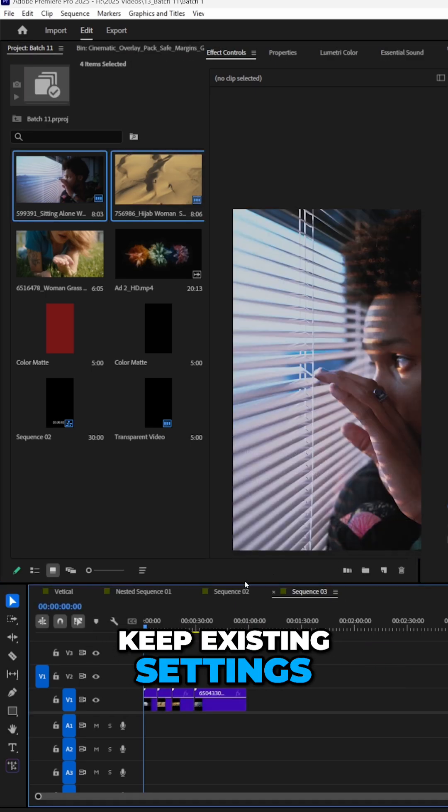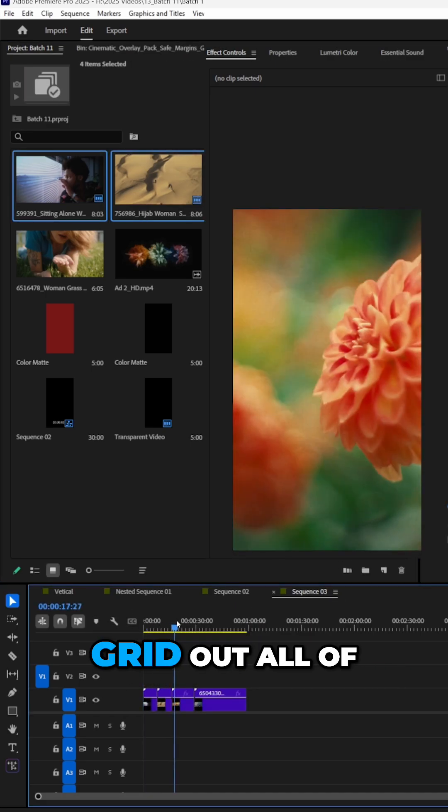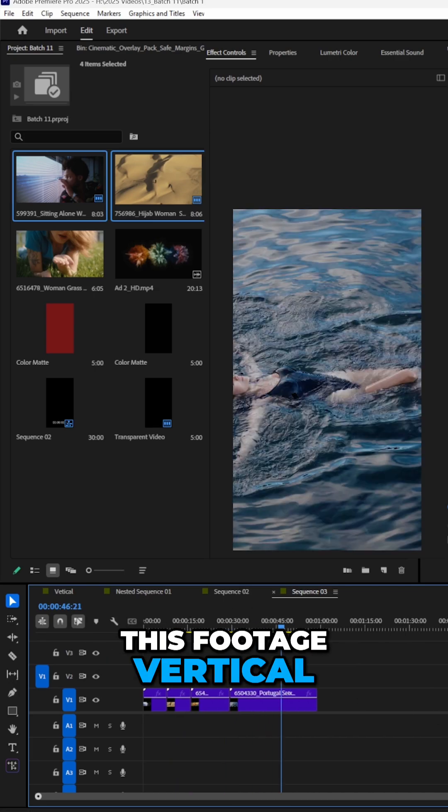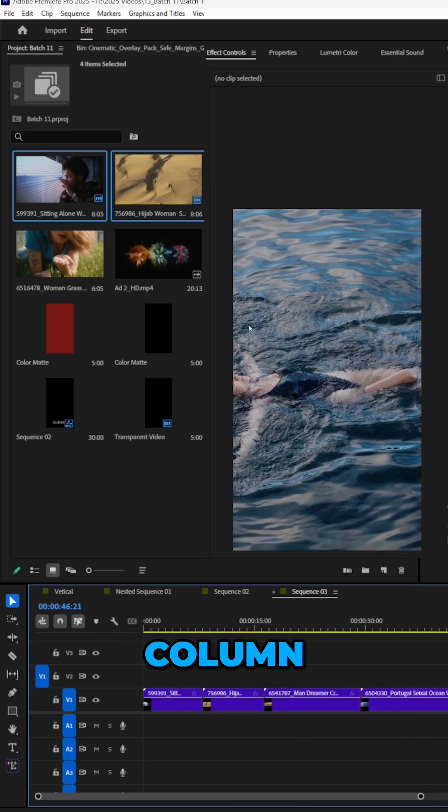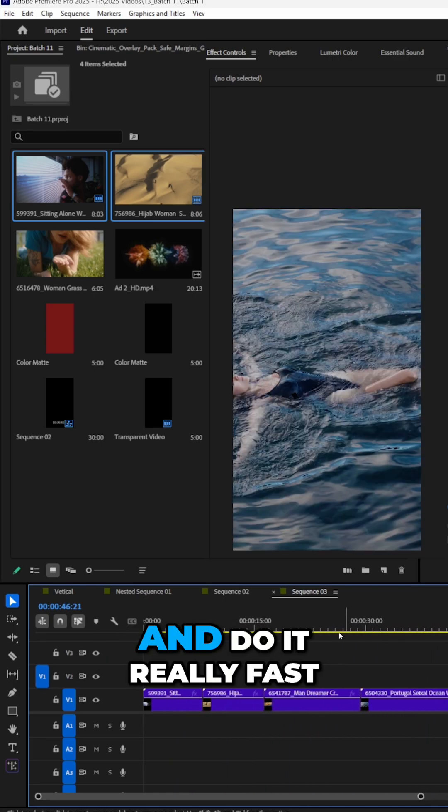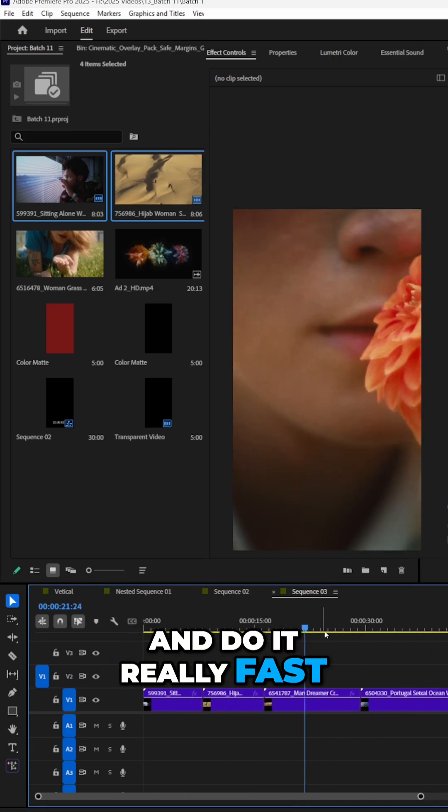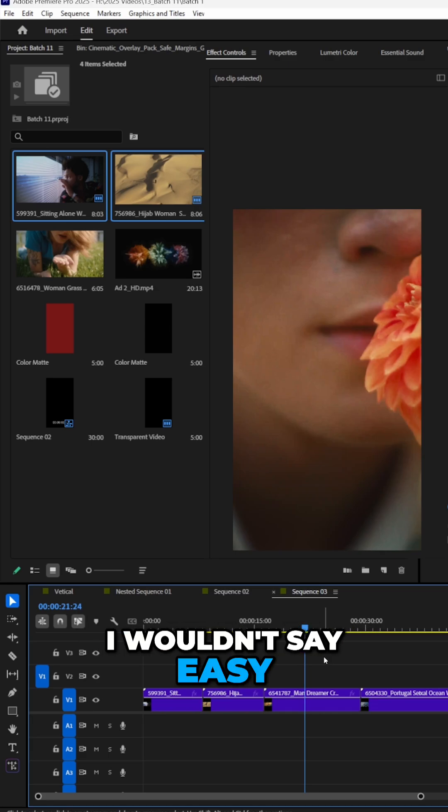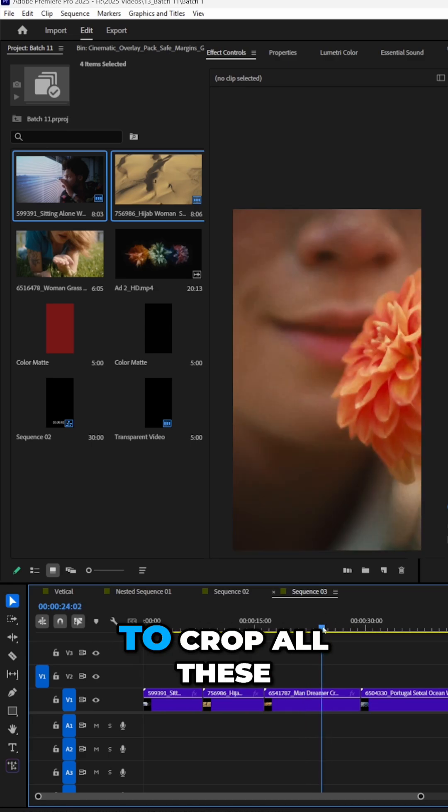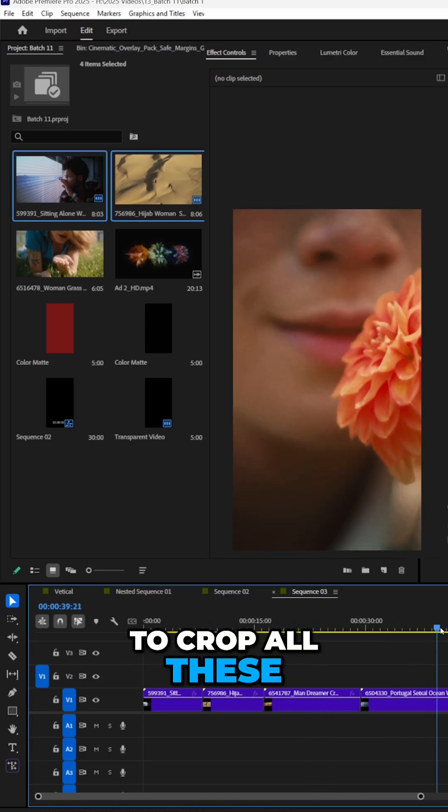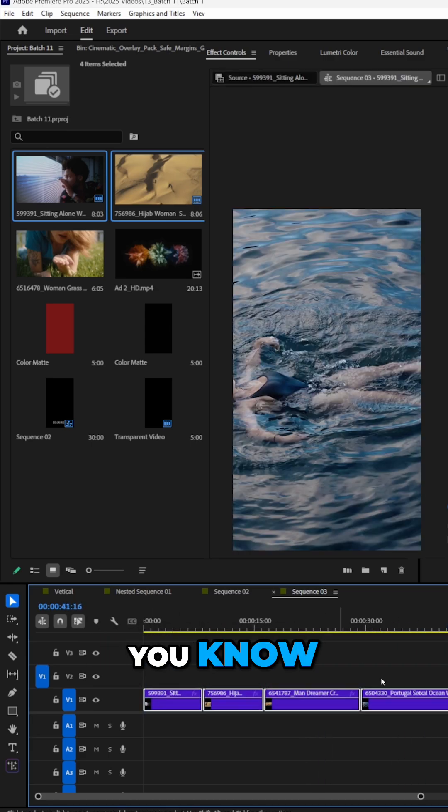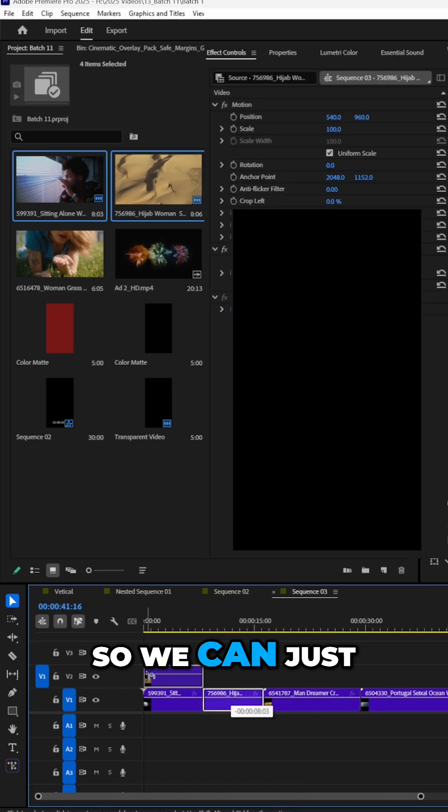Keep existing settings. I want to grid out all of this footage vertical, column, column, column, and do it really fast. The easy way to, well I wouldn't say easy, but a quick way to do it is to crop all these and move them into position, but I think there's a better way.